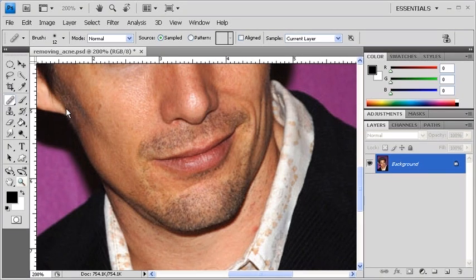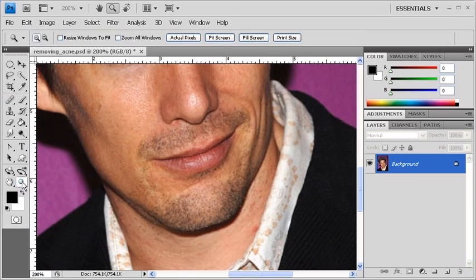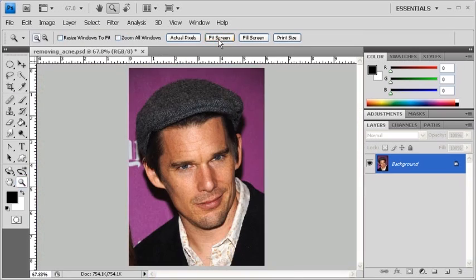Let's see the results. Let's go back to the Tools panel and click on the Zoom tool. In the Options bar, click on the Fit Screen button, and now you can see that the sample image has no more pimples.